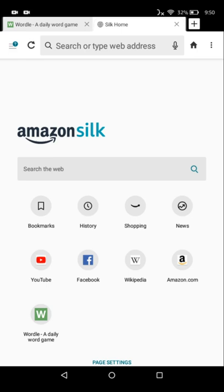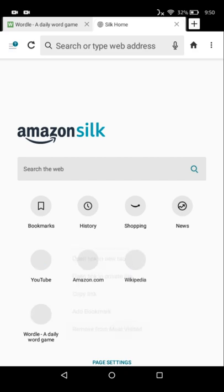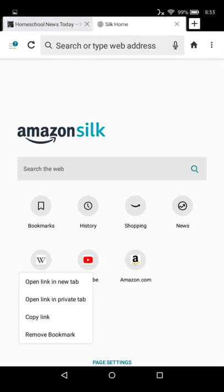Open up your Silk browser and then tap and hold the site you want to remove, then tap Remove from Most Visited. If you're removing a favorites site, tap and hold, and then tap Remove Bookmark.